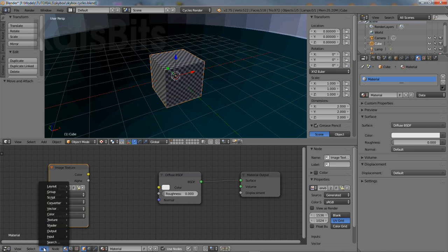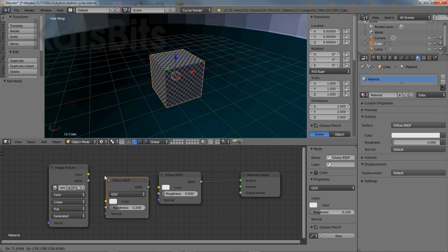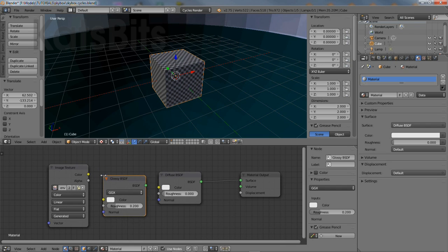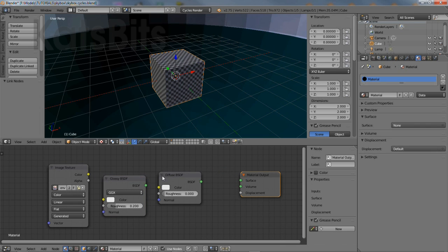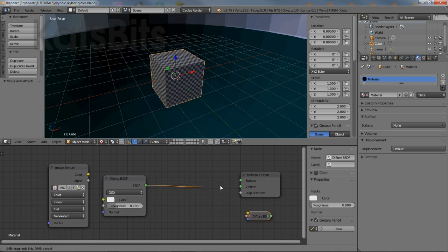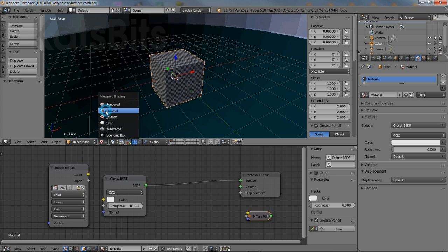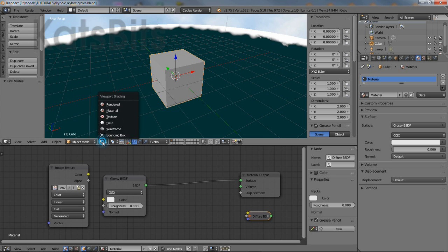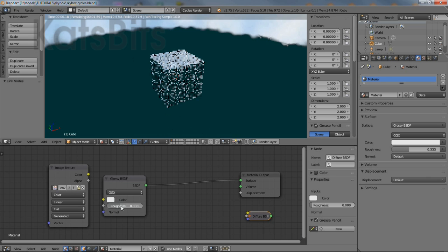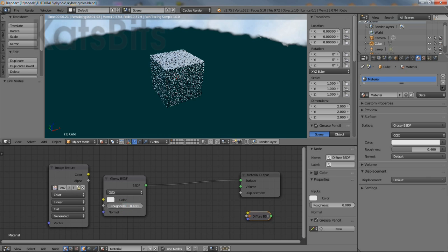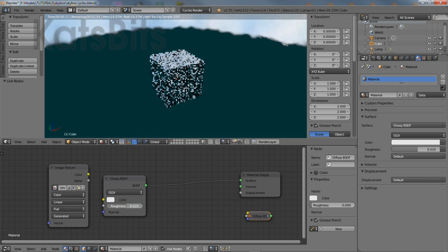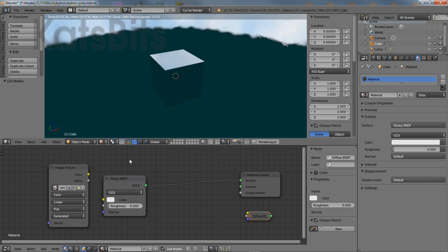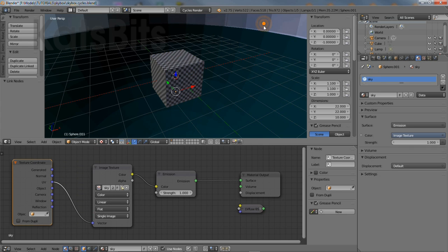And to the group add a glossy node which will then need to be connected to the material output node. So disconnect diffuse before doing so. Then finally change the node's roughness value to zero. What this does is change the amount of noise present in the render. For an environment map it should be set to zero so the resulting image is free from noise.